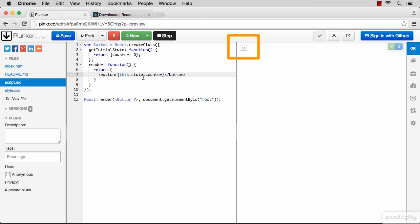The this keyword refers to the component itself. We're saying use the counter element of this component state. We can see here how the button got rendered with the value of zero. You can try and change that state to see how the button is rendering the values you change. Perfect, we have a state and we have a button that displays that state.